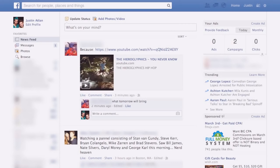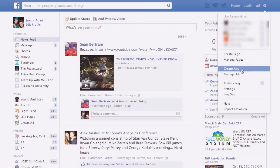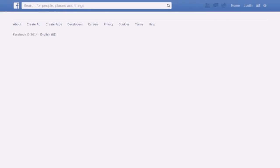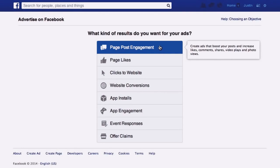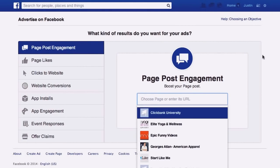What I'm going to do right now is create an ad. There's a little button up here on the top right that allows you to click 'Create Ad.' Now what I'm going to do is a page post engagement — an ad that boosts your post, increases likes, comments, shares, videos, that kind of stuff.